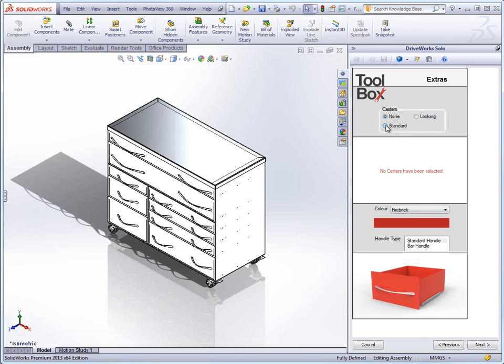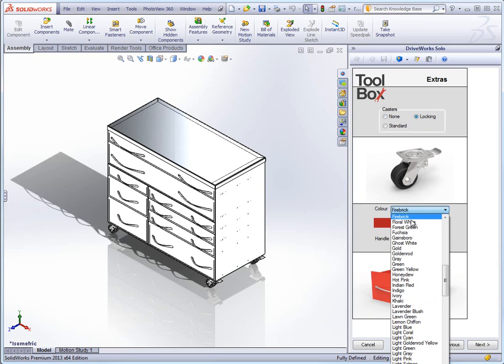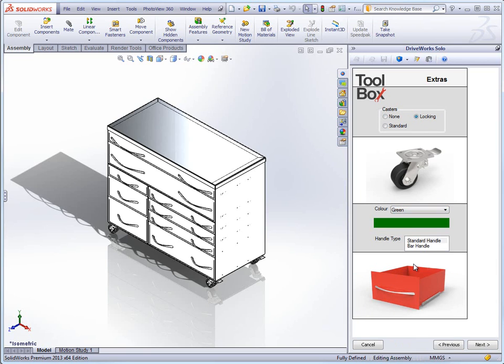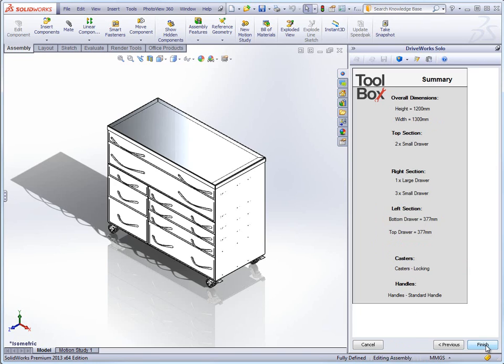Once we have configured the drawers we are asked to choose optional extras such as the type of casters required and the colour of the toolbox. Finally we are given the choice between a standard curved handle or a bar handle for the user.